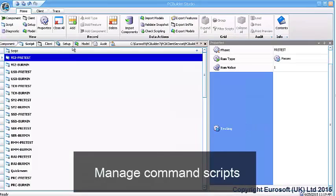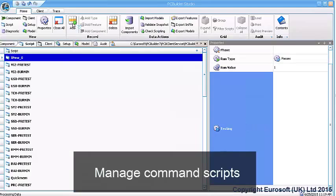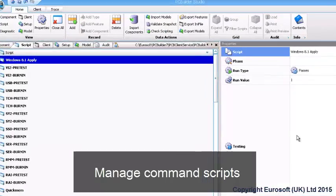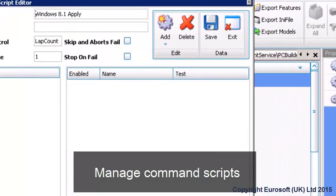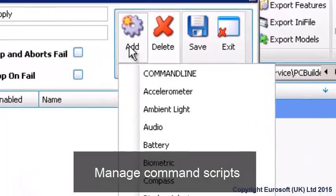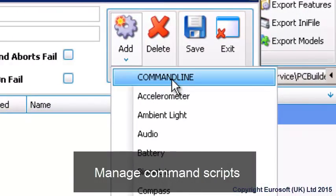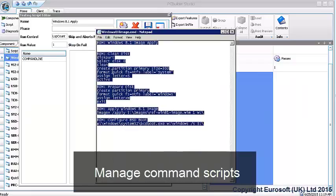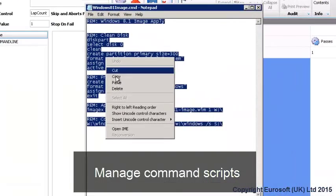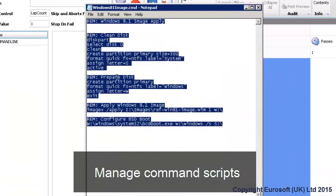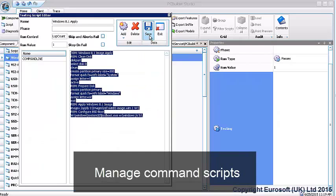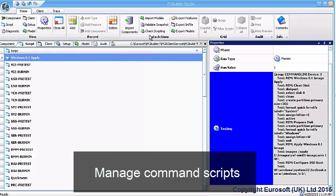Scripts can also be command line scripts. This is great for incorporating other needed steps outside of configuration verification and diagnostic testing. Your existing imaging scripts, for example, can be added to PC Builder and assigned to an operating system type part to ensure that the operating system called for on the order is the one that gets installed.